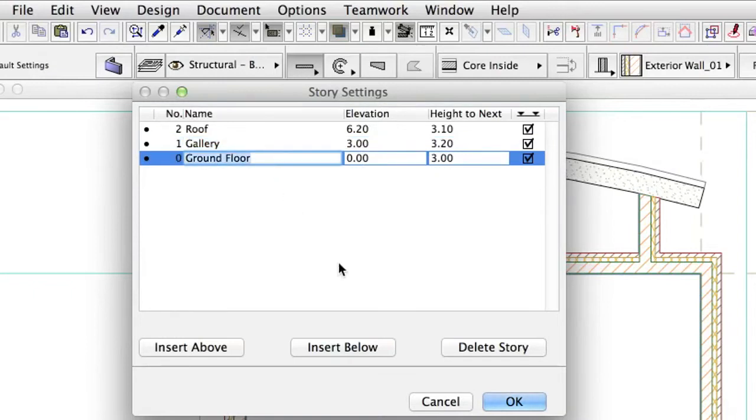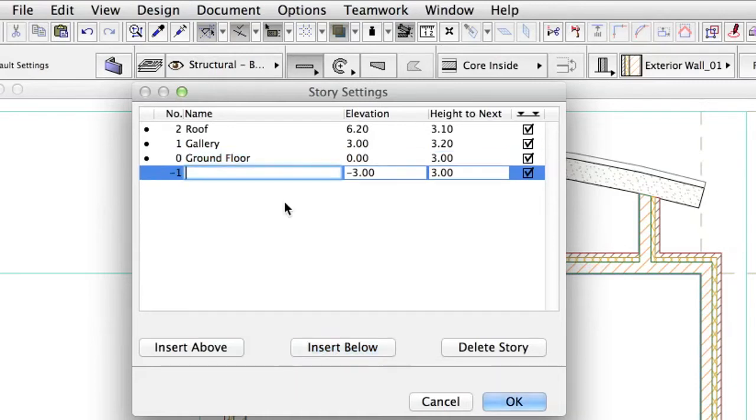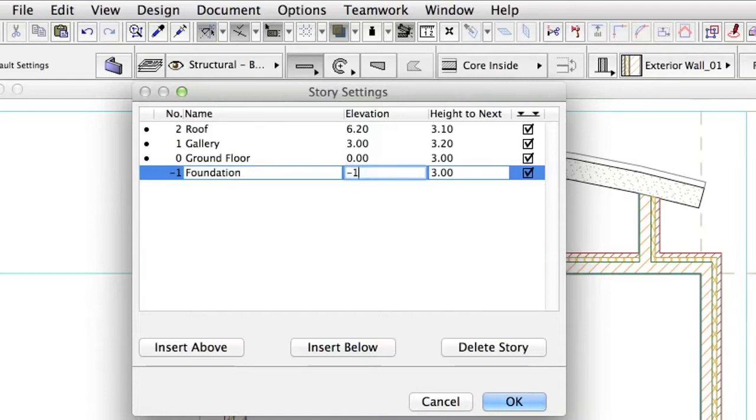With the Ground Floor item selected, click the Insert Below button to insert a new story below the existing ground floor, type Foundation, and enter minus 1 as Elevation. Click OK.